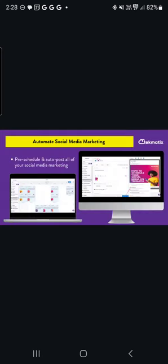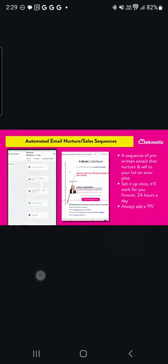We also have a social media scheduler inside Techmatics. This allows you to create and pre-schedule your social media content, set the date and time and the channels that you want that content to go out to. And that will allow you to put your whole content marketing and social media marketing on autopilot as well.